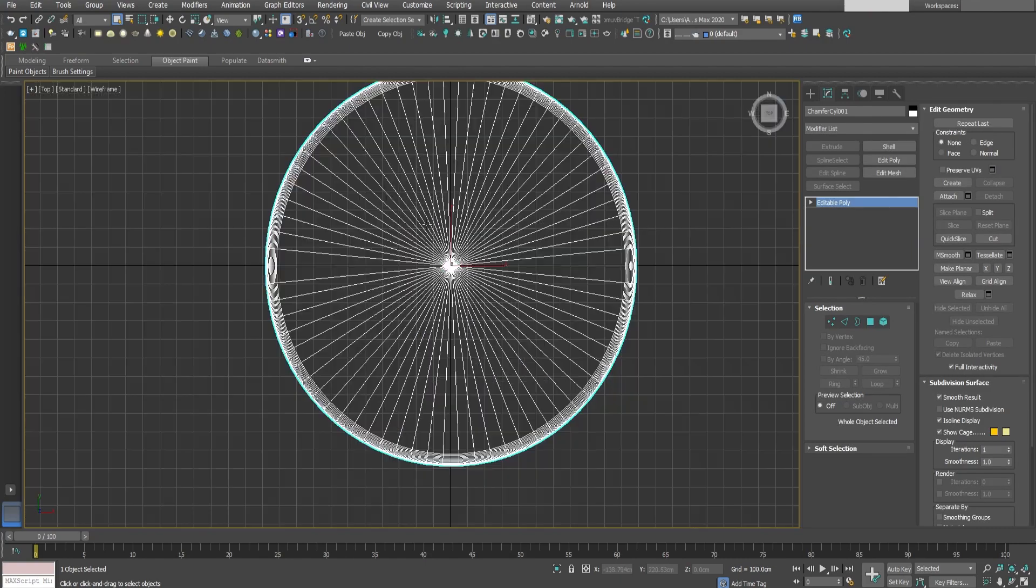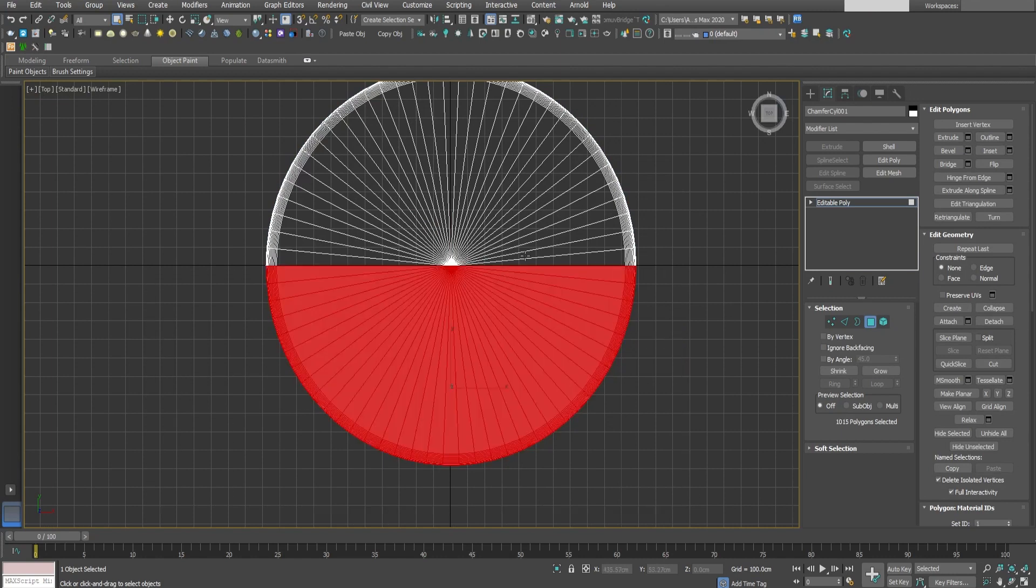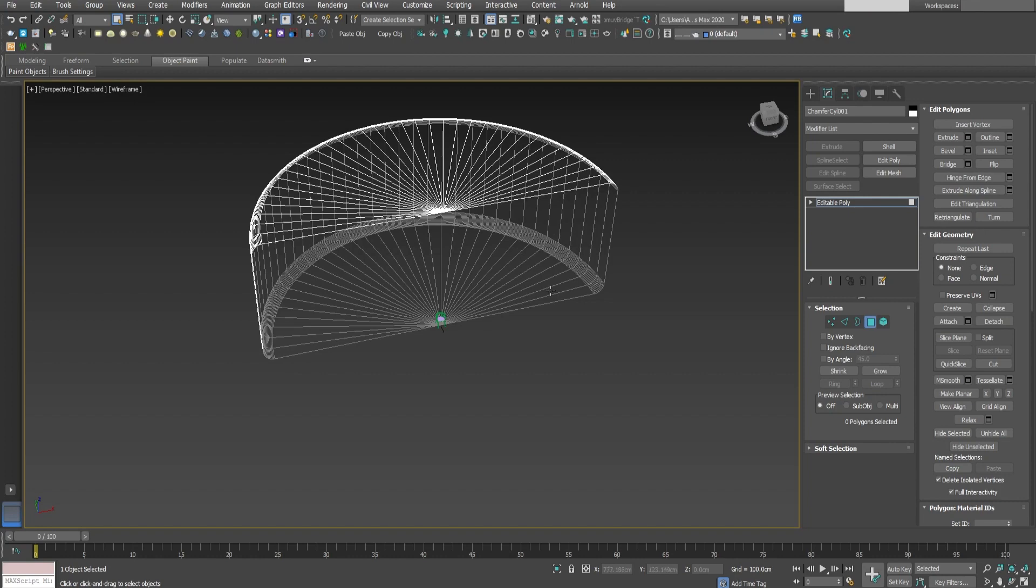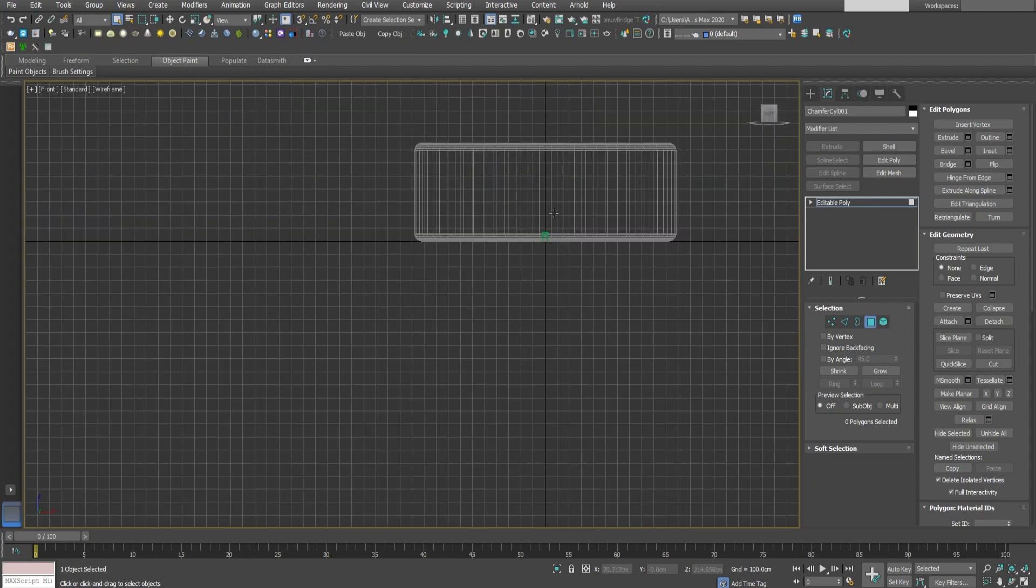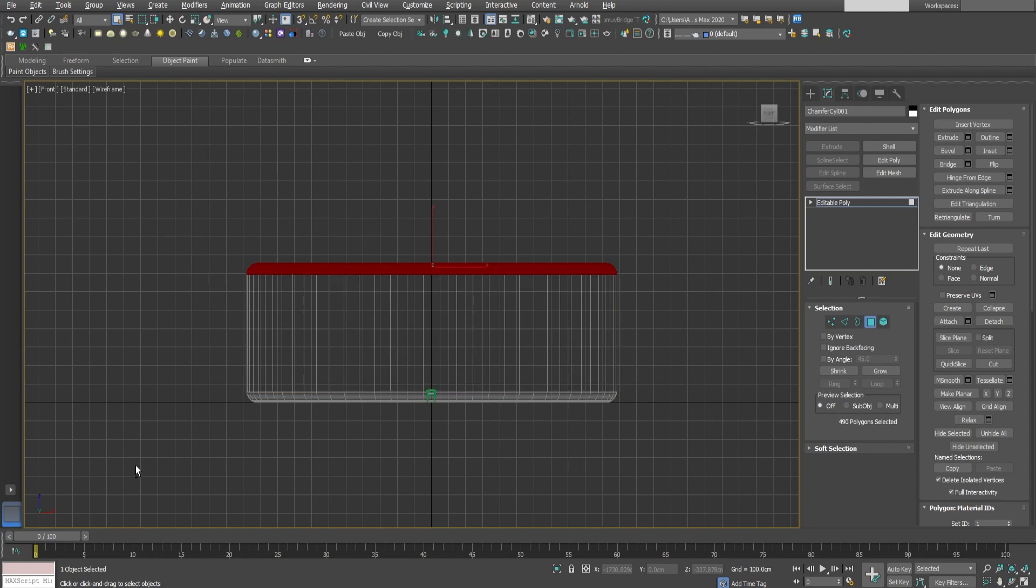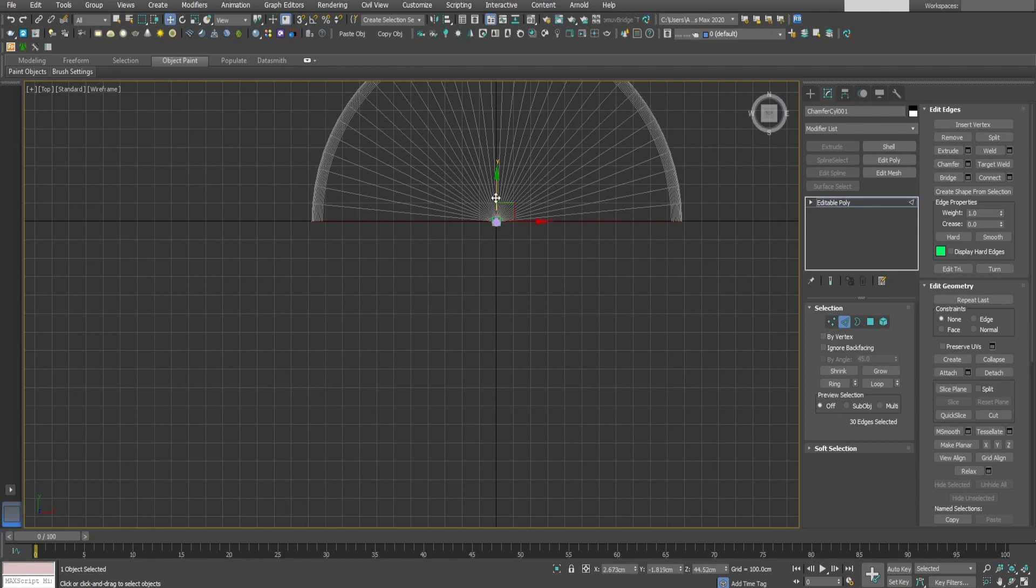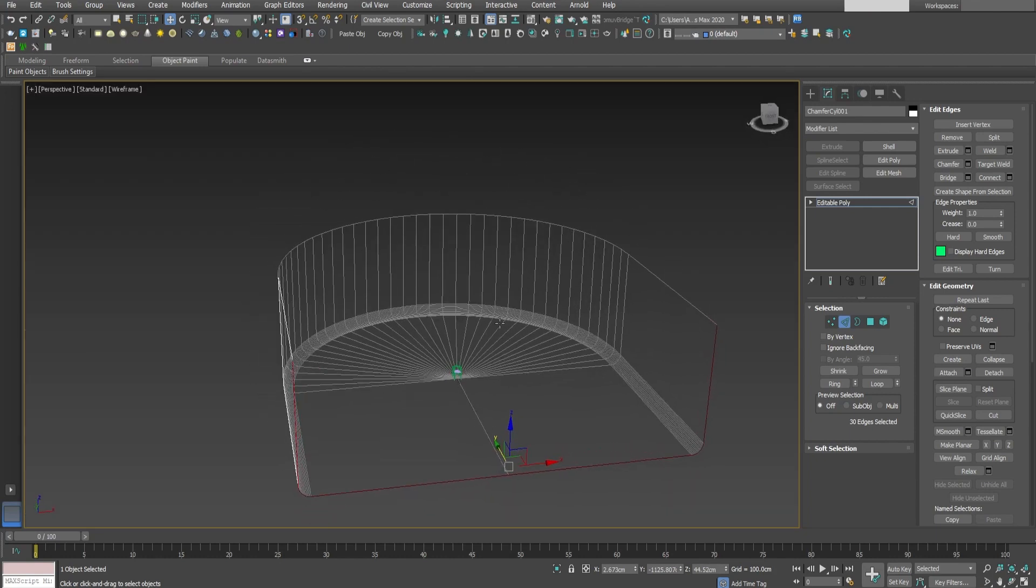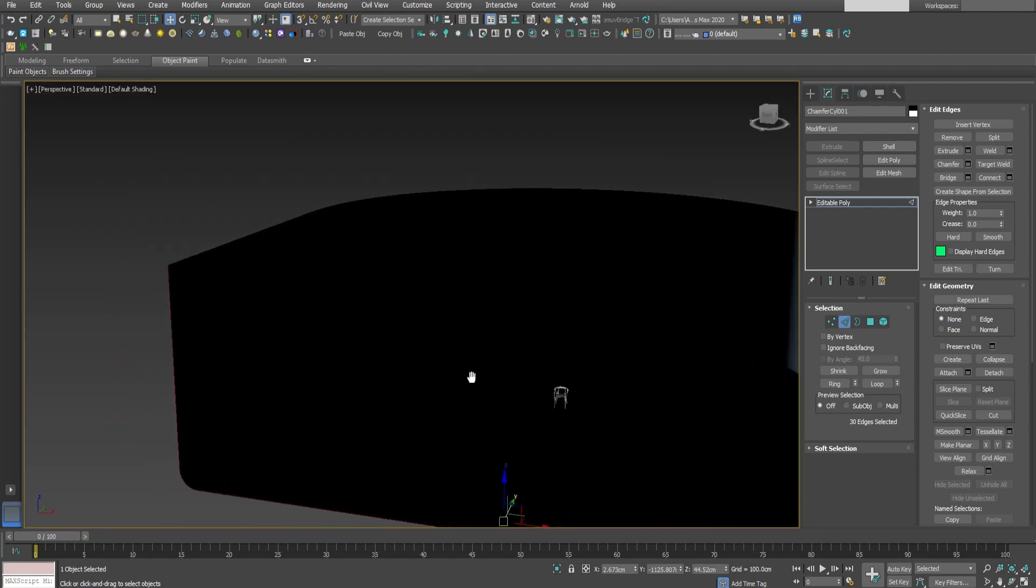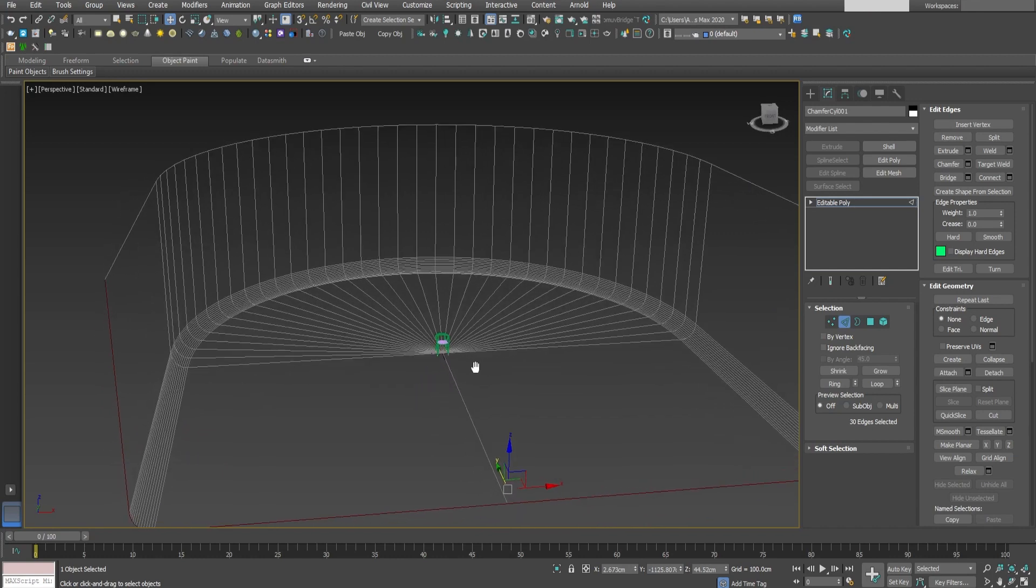Go to top view. Select the polygon and delete the half of the cylinder. Then in front view, delete also the top part of the cylinder. In top view, select the edge mode and select the edges. Then by shift-dragging will extrude a bit. Select those edges like this to create the backdrop like this.